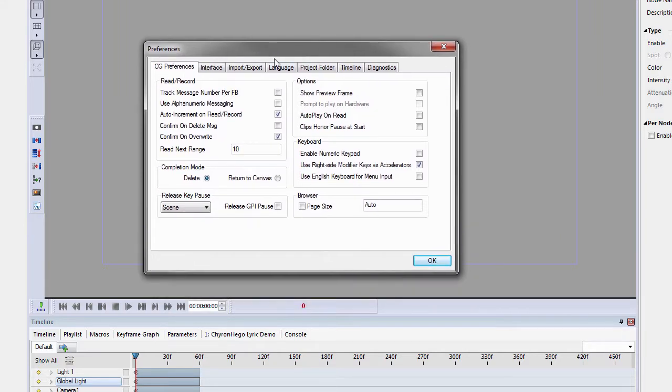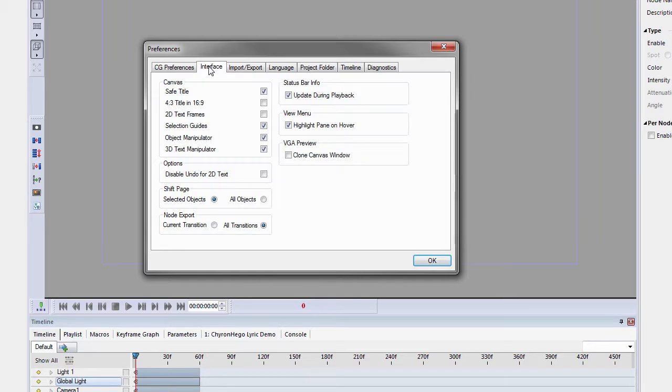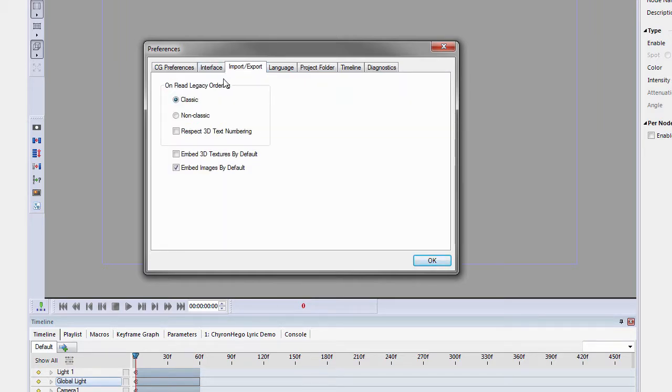The CG preferences are basically similar. The Interface is basically similar.